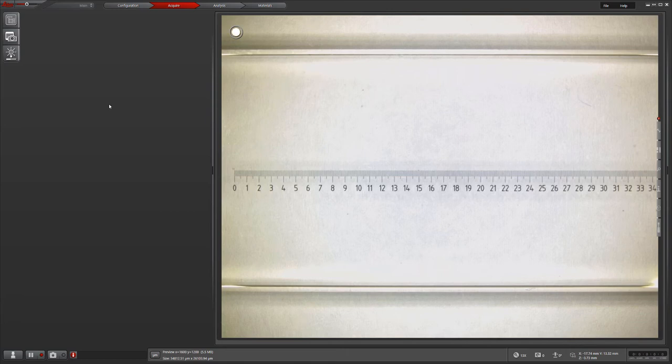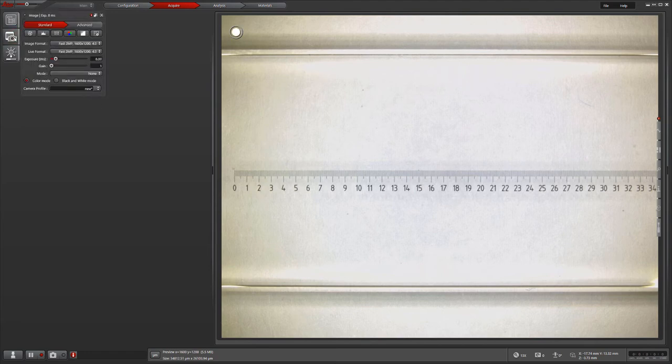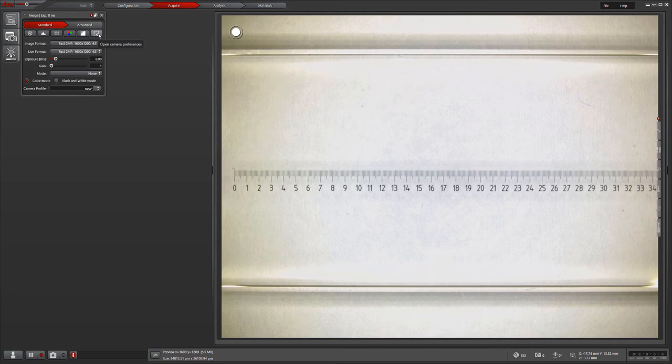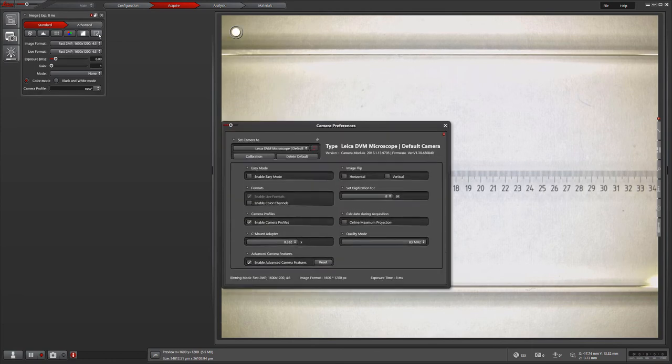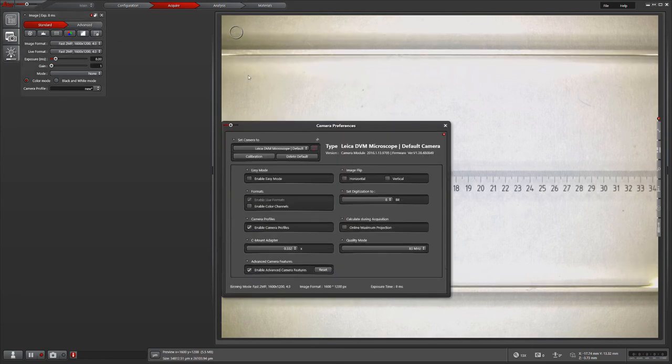Once we have the stage micrometer under the microscope, we're going to click the image button in the top left corner of the software. From there, we open the camera preferences and select calibration.